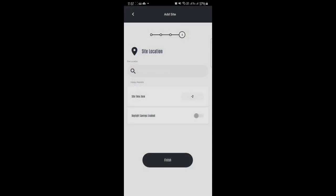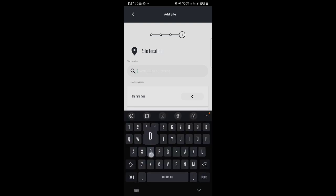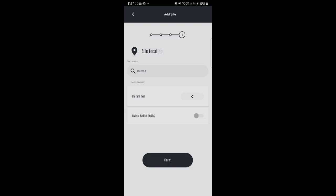Then it's gonna take you to the site location where you need to enter your address. After entering the address, you're gonna just click on Finish and then your sites will be synced.